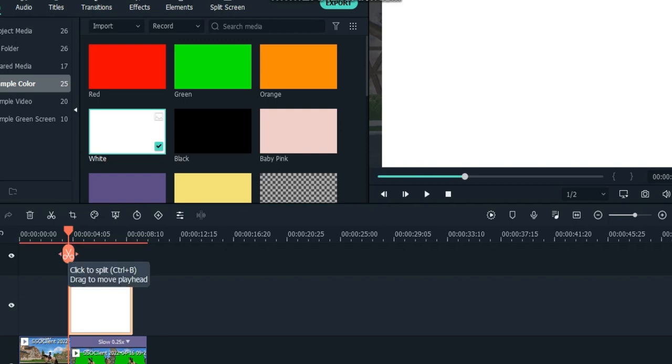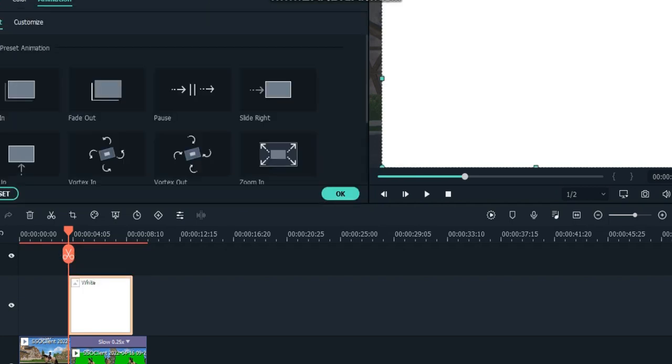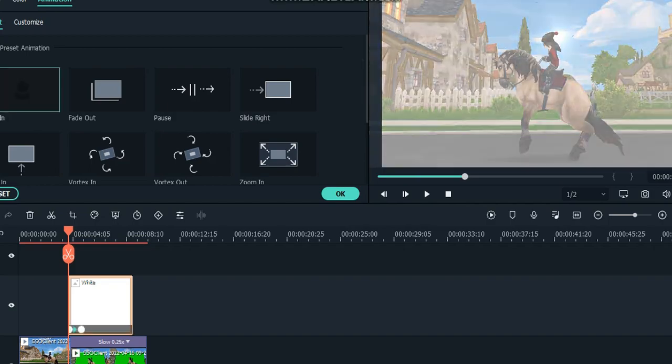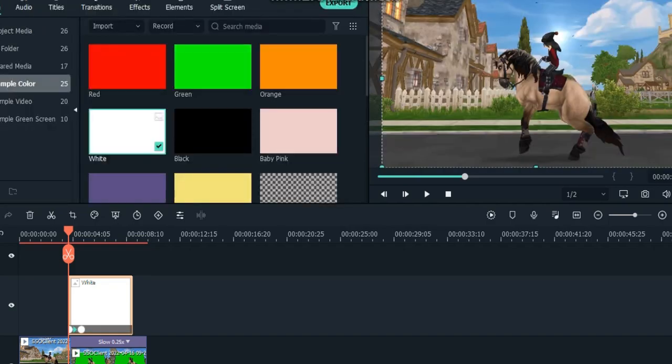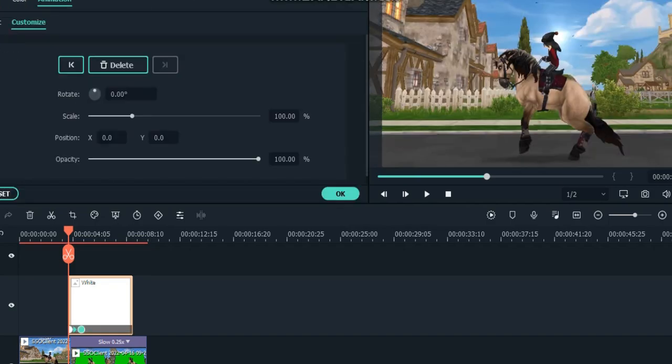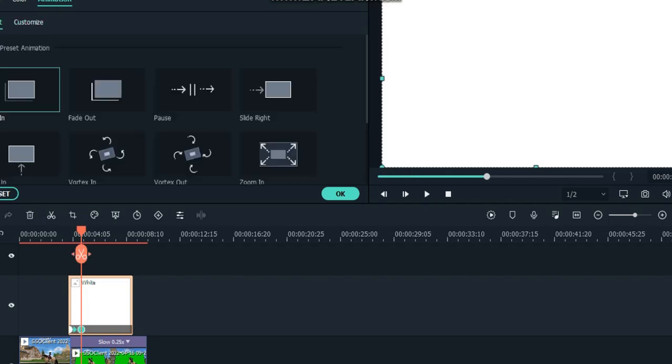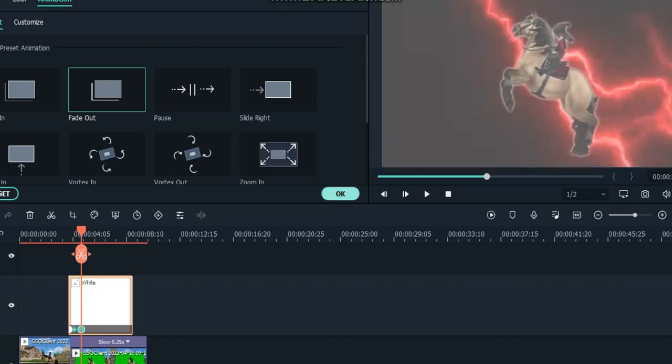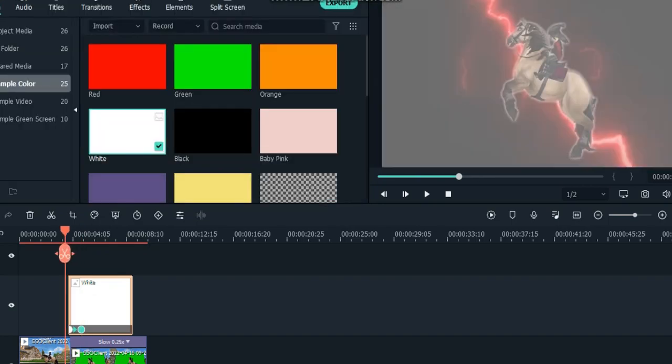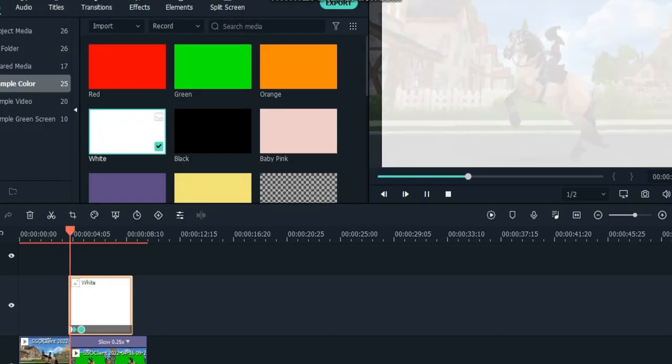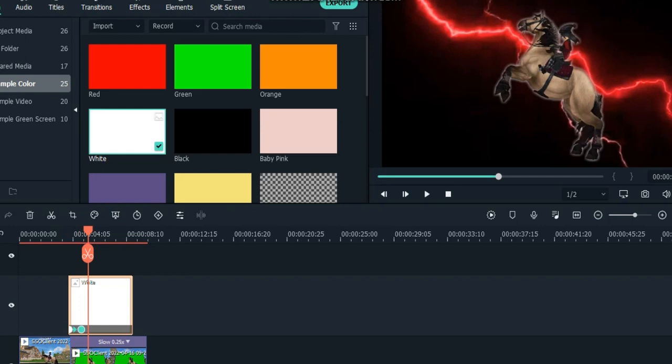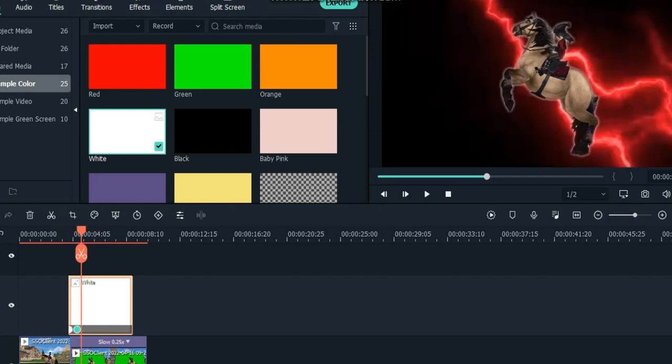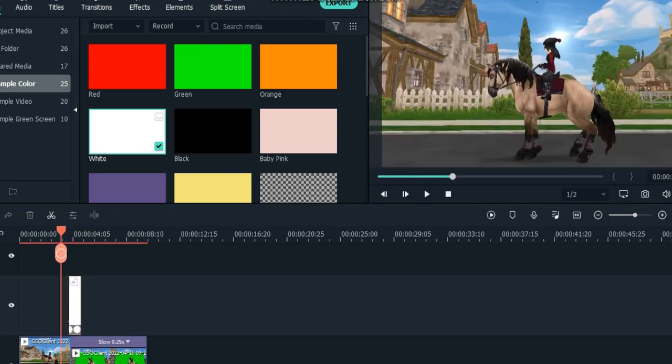I'm going to double-click, go to animation, click fade in, click okay. Click on this one, click on that, go to preset, and then click fade out. This is what it's going to look like. That's how you do flash, which is technically fade, but the way I did it made it look like flash.